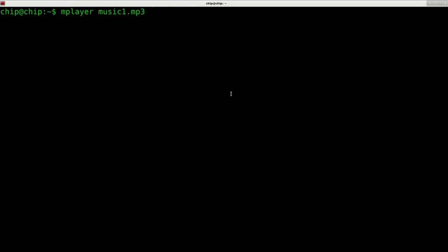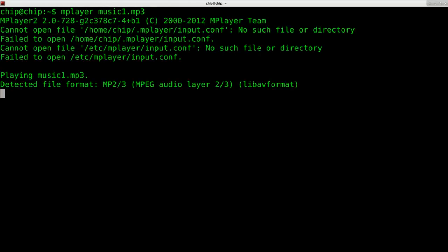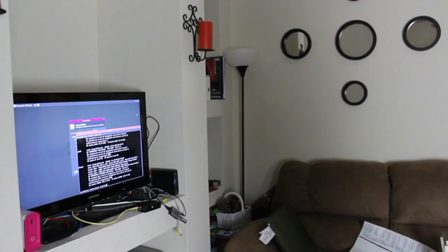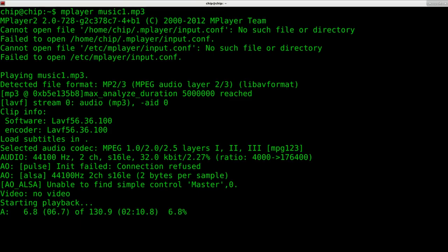Okay, here we go. MPlayer, MP3 file, it says it's playing, nothing. So what's going on here?